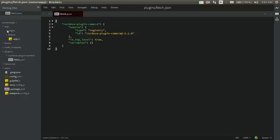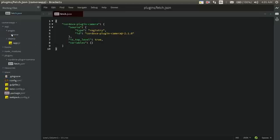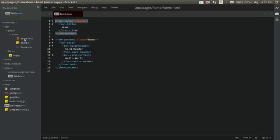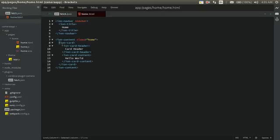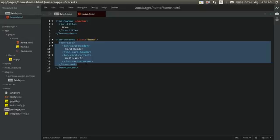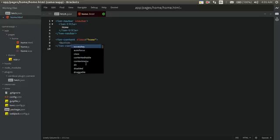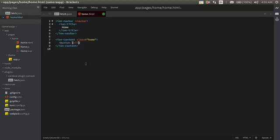Inside the apps directory, inside the pages, we have a home page — just the home page since we gave blank while creating the application. Let's open up home.html first and remove the default stuff. We just need a button to invoke the camera function — a button with an onClick handler called takePic.